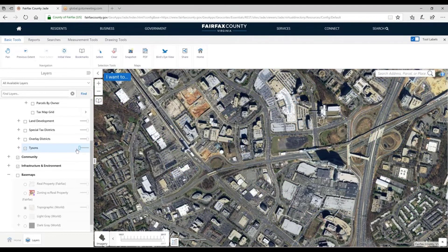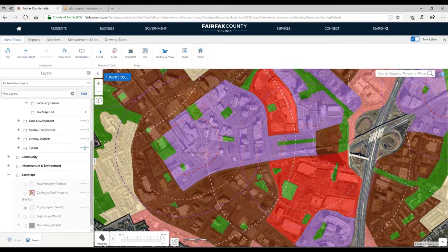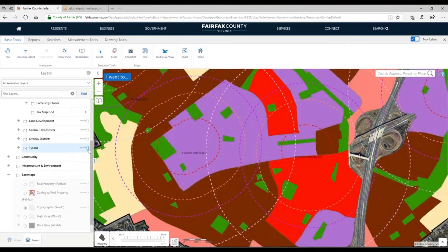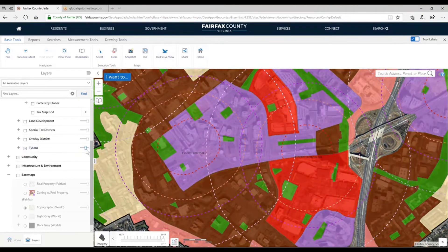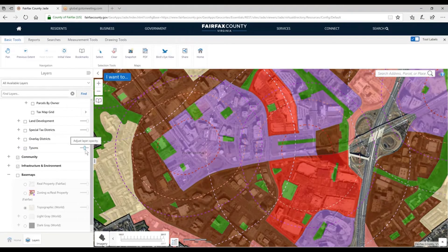If I go all the way to the left, I make it completely transparent. If I go all the way to the right, it's completely opaque. But here in the middle, I'm seeing both sets of data at the same time.